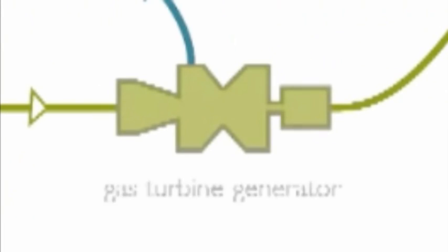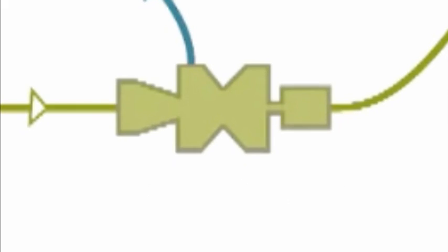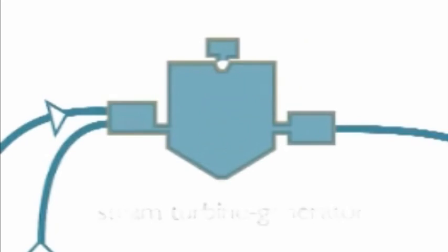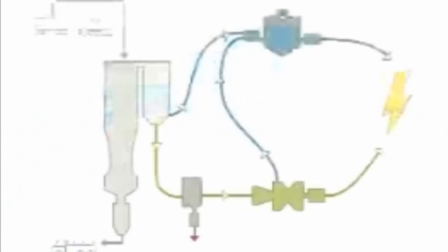The syngas is then burned in a state-of-the-art turbine generator. Excess heat from both the gasification process and the gas turbine is converted into steam and used to power a steam turbine generator, producing even more electricity.